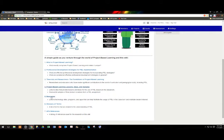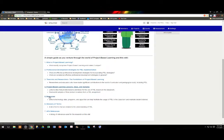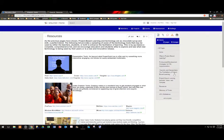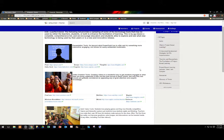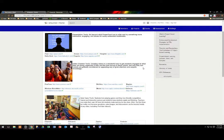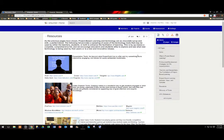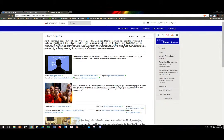Number five are resources. Links to technology sites, programs, and apps that can help facilitate the usage of PBL in the classroom and maintain student interest. So once you've decided to use project-based learning, here we have a list of links that can get you started. These have been broken up into categories.